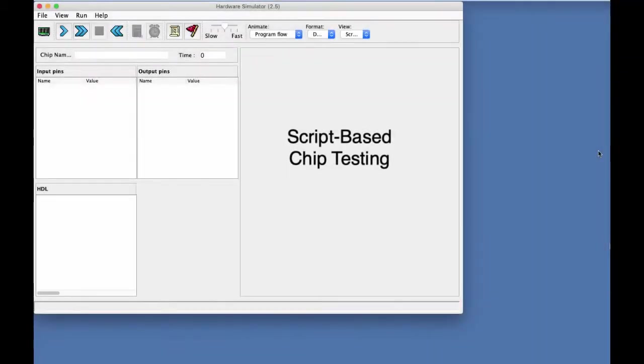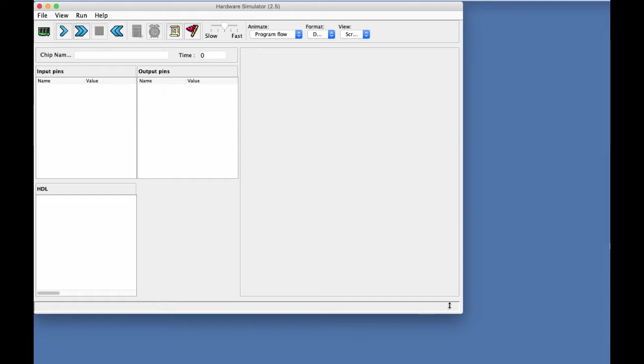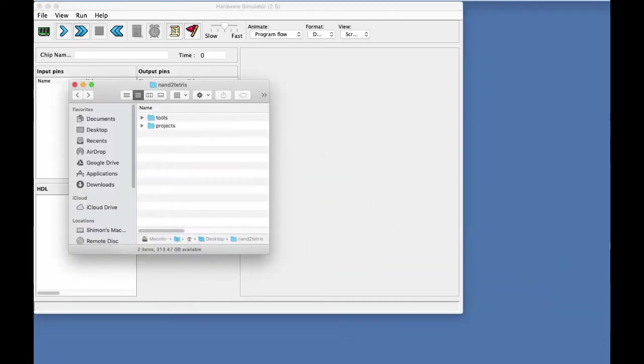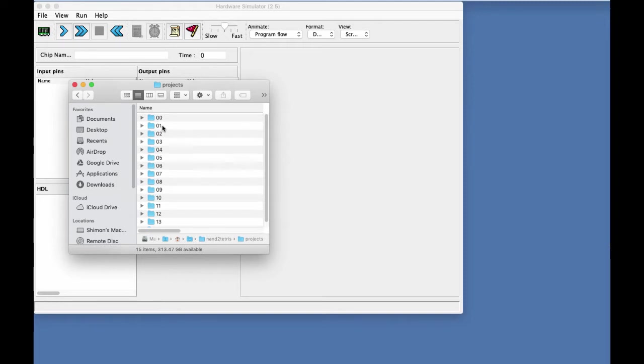This demo illustrates how to test a chip implemented as an HDL program using a test script. So to get started, I go to my file system and get into project one.